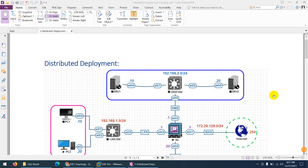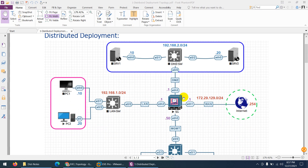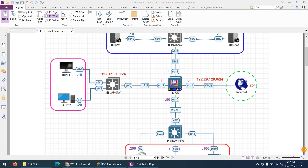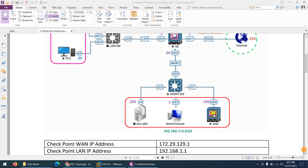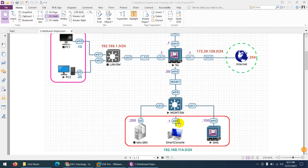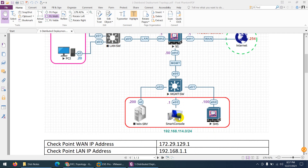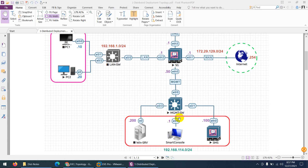In this video we will configure a distributed deployment lab. We already know what distributed deployment and standalone are — we discussed all these theoretically. This is our topology for distributed deployment: we have a security gateway in a separate box and we have a security management server in a separate box, and we have SmartConsole — so these are a three-tier architecture.